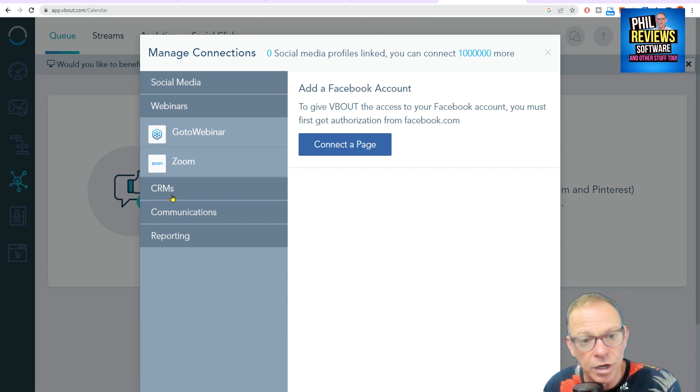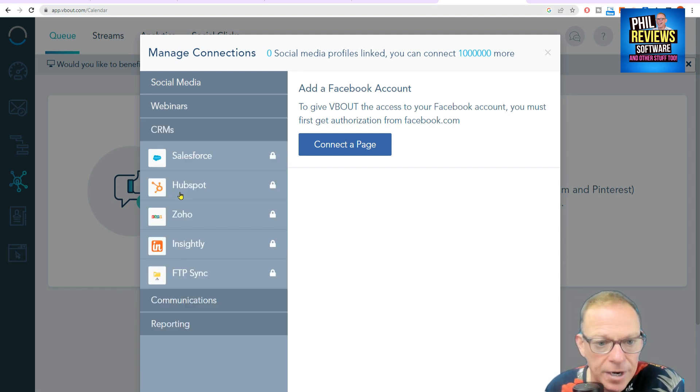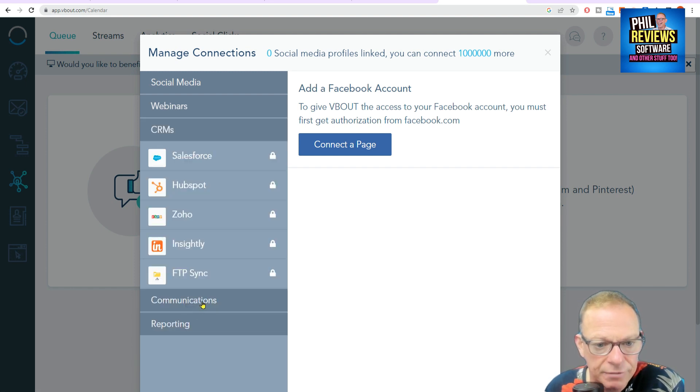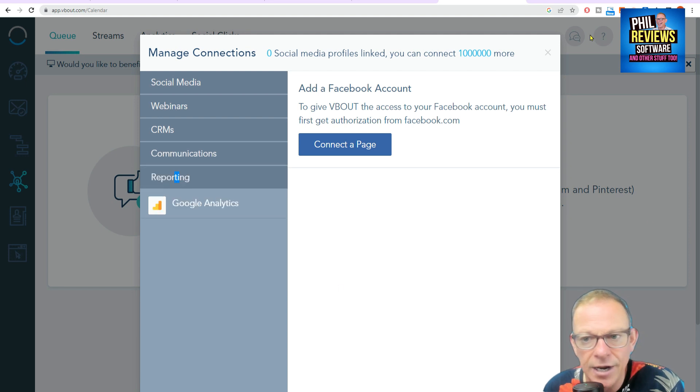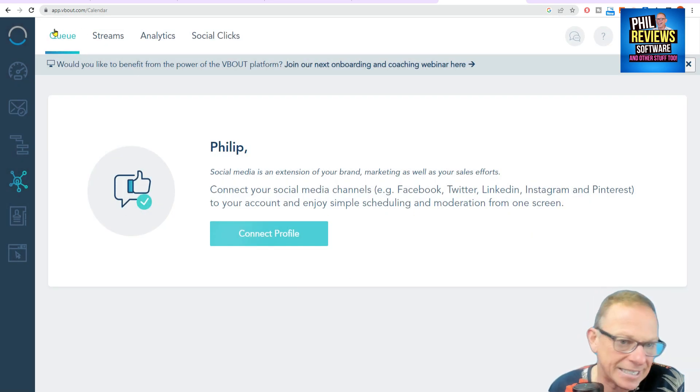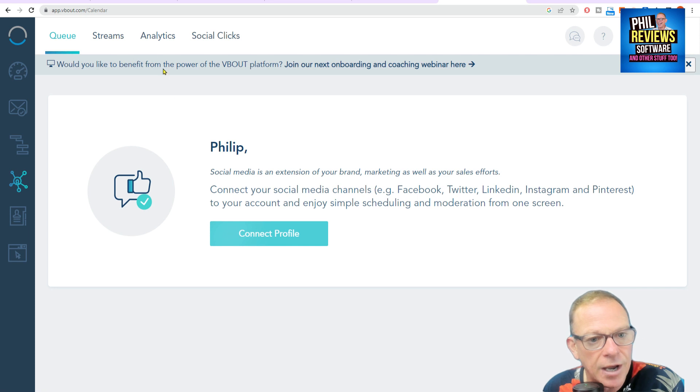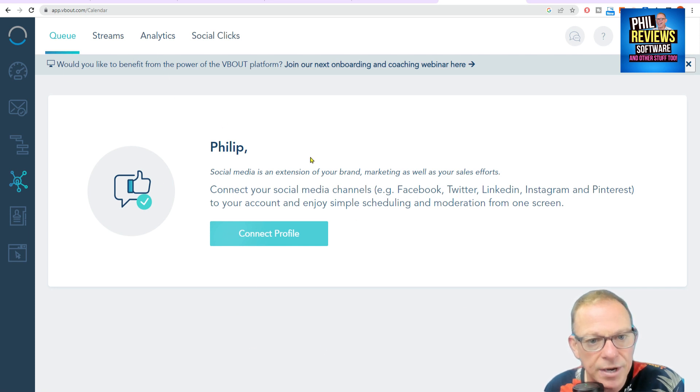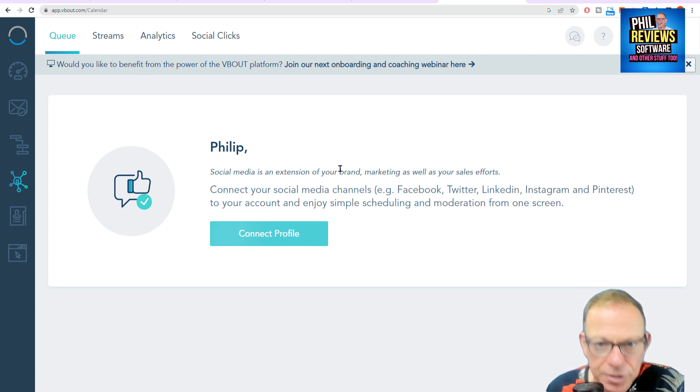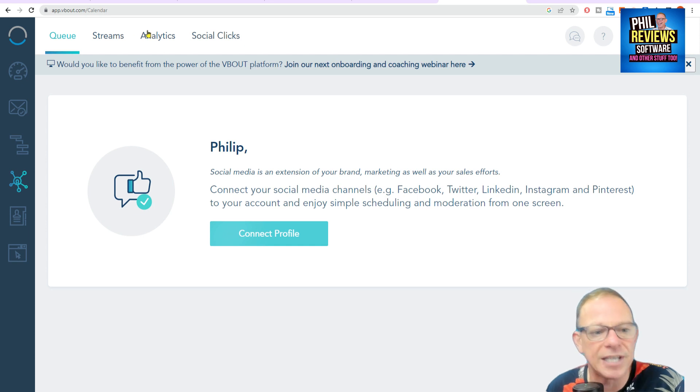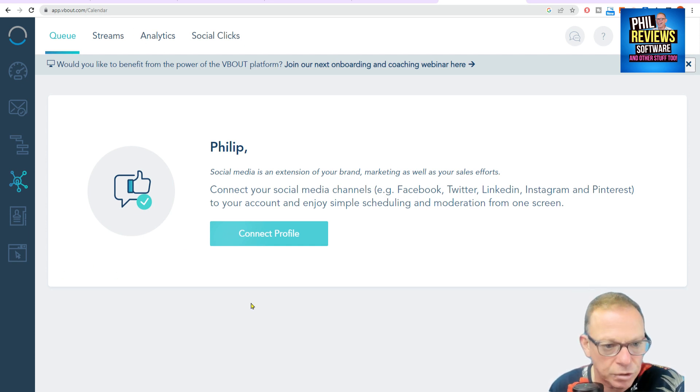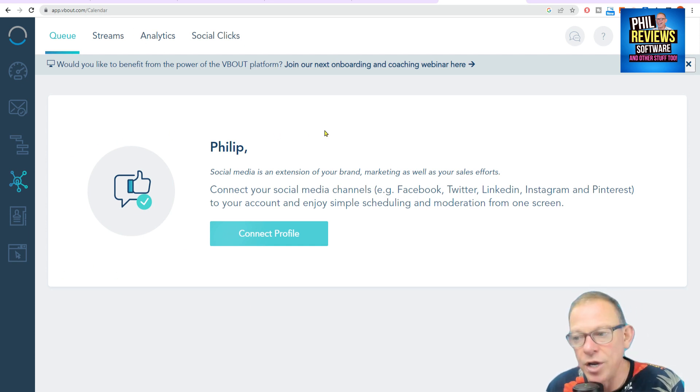You can also link your webinars, your content revenue management software, your communication software and your reporting software. But once they are connected, you will be able to manage all of these accounts within one place. You'll be able to reply to comments, schedule posts in one place and look at the analytics from the social media.